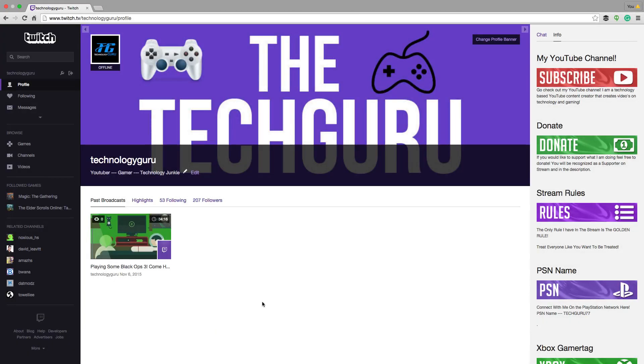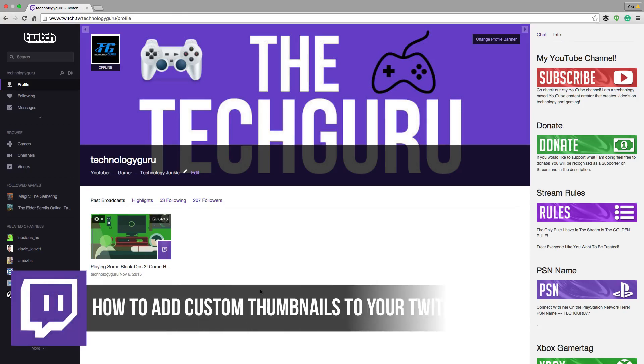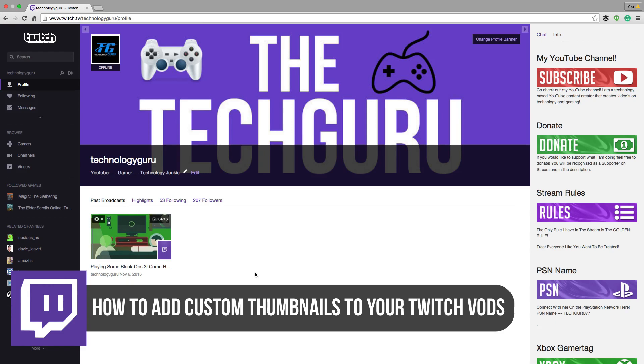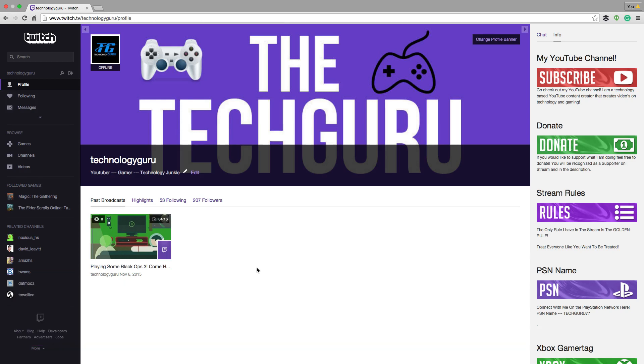Hey guys and welcome back to another Tech Guru video. In this video I'm going to show you how to get custom thumbnails for your videos on Twitch. So your VODs or your recorded videos that are now in your video manager, you can now apply custom thumbnails to them. Well, kind of custom - you can choose from four.